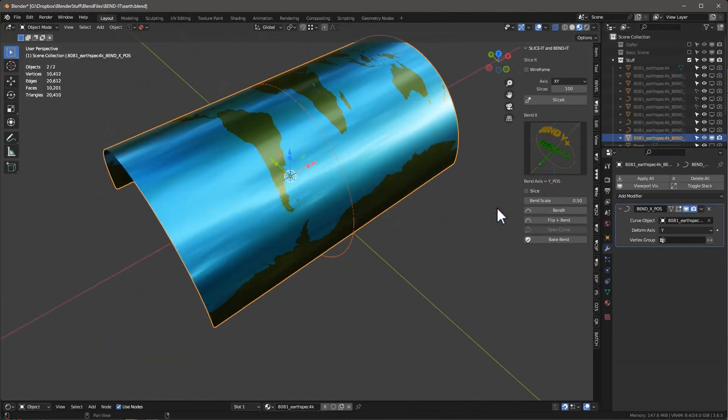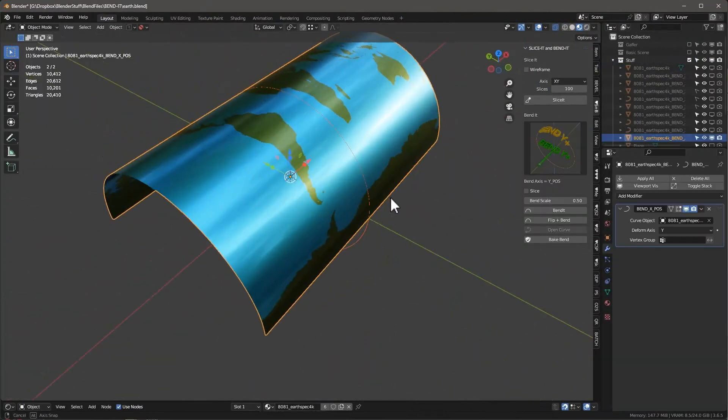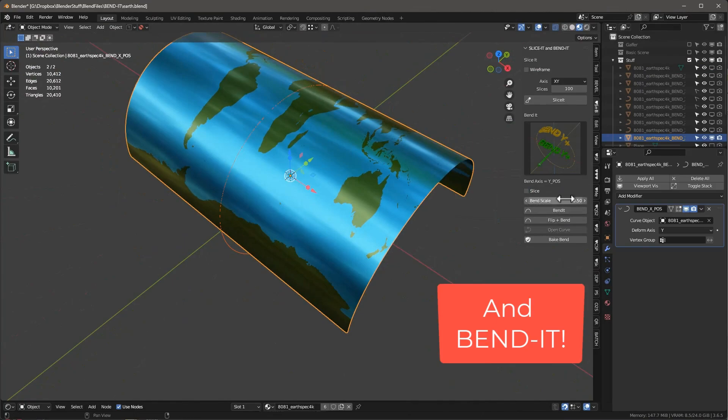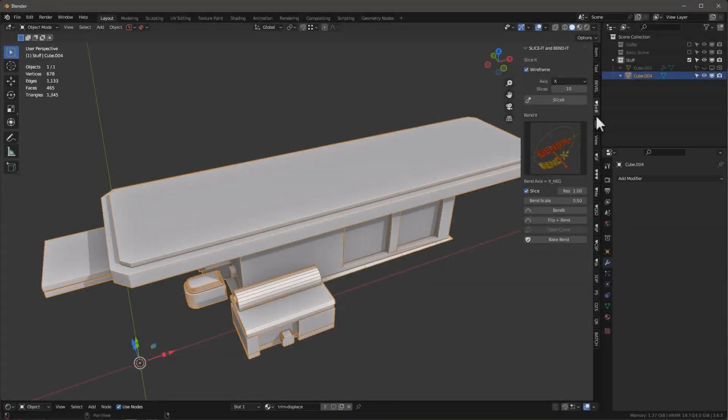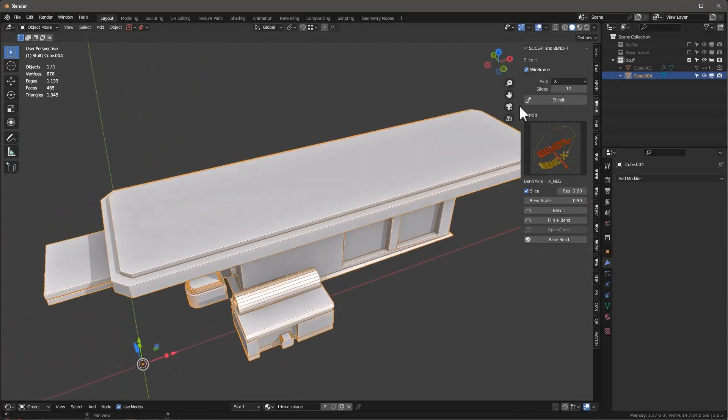However, with Bend-It, this process becomes much simpler and more efficient. But first, let's talk about the basic functionality of Slice-It and highlight some new features added since the last version.